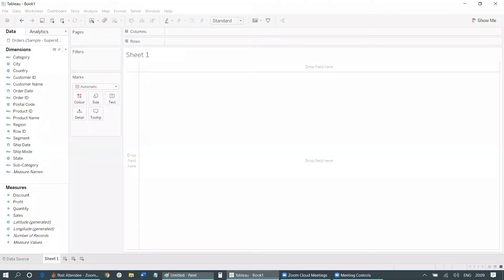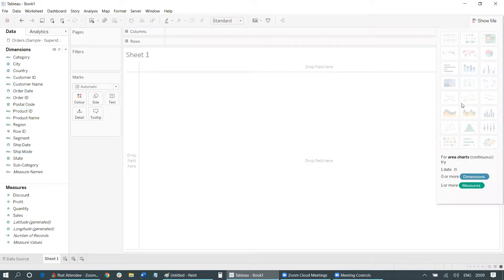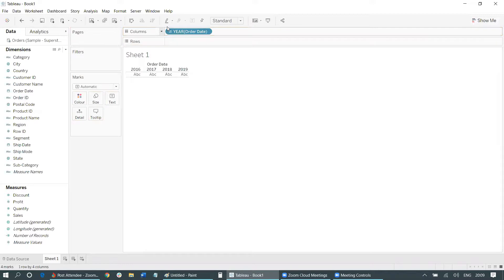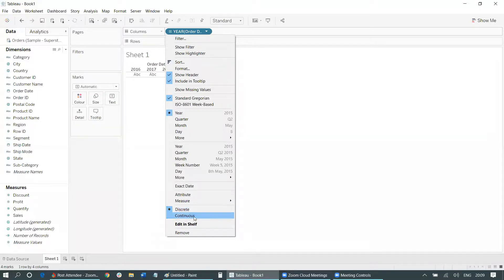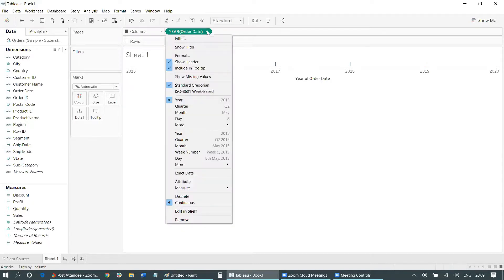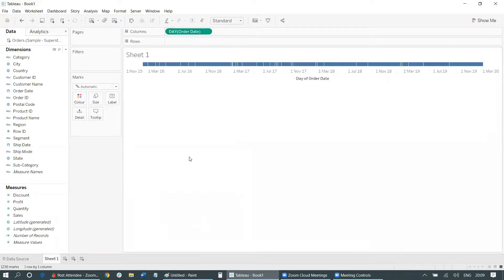Let's start and create a Gantt chart showing which was the busiest shipping mode in a particular time frame. The first thing we'll do — since the Gantt chart requires at least one date — is drag the Order Date dimension into the column field. Make sure it is set to continuous; by default it's discrete, so make it continuous. Then convert it into day format by clicking the icon and selecting Day. Ensure it remains continuous after that conversion.